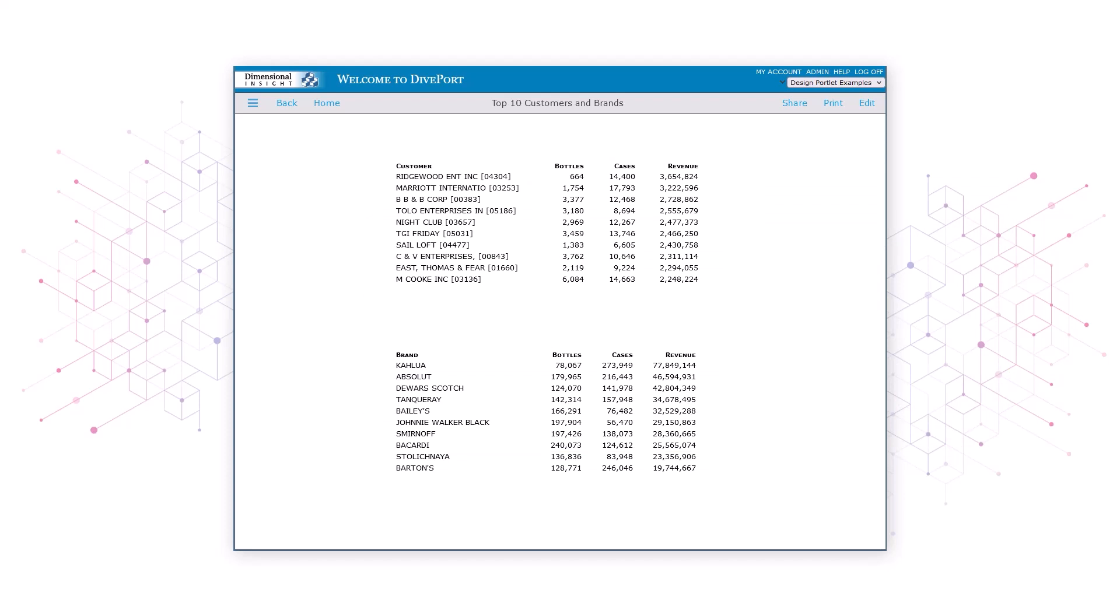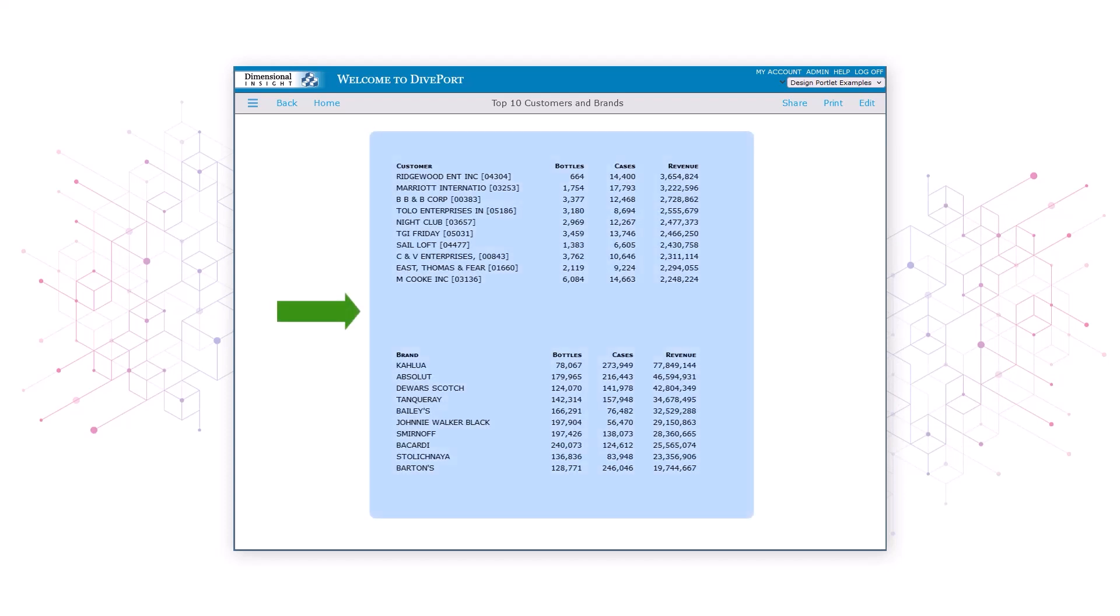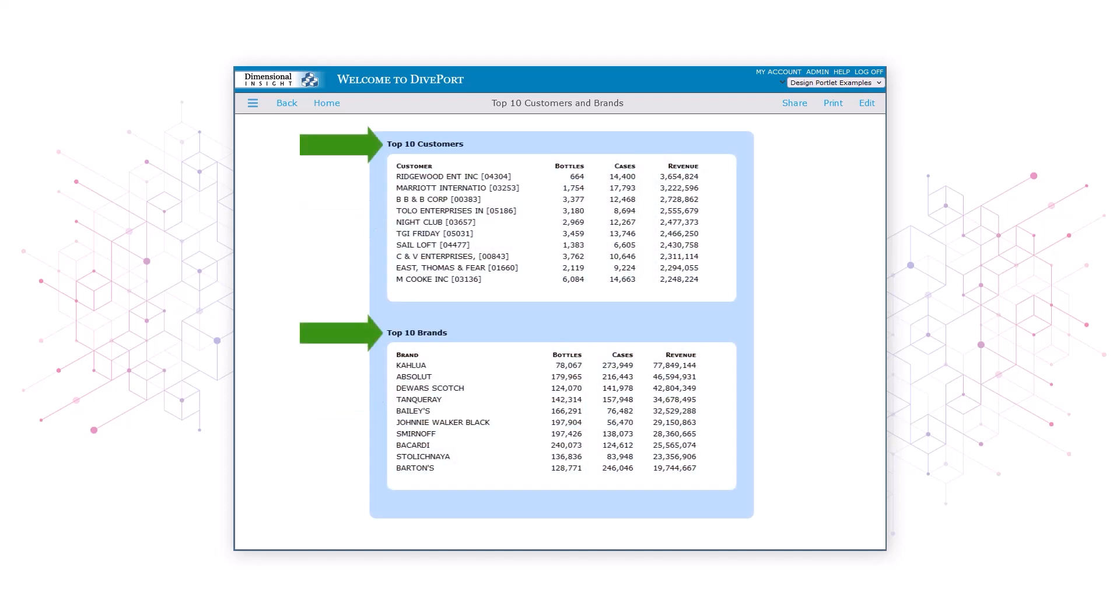To identify the two types of data on this page and make them stand out better, we'll add one large blue rectangle, two smaller white rectangles and two labels, one for each set of data.